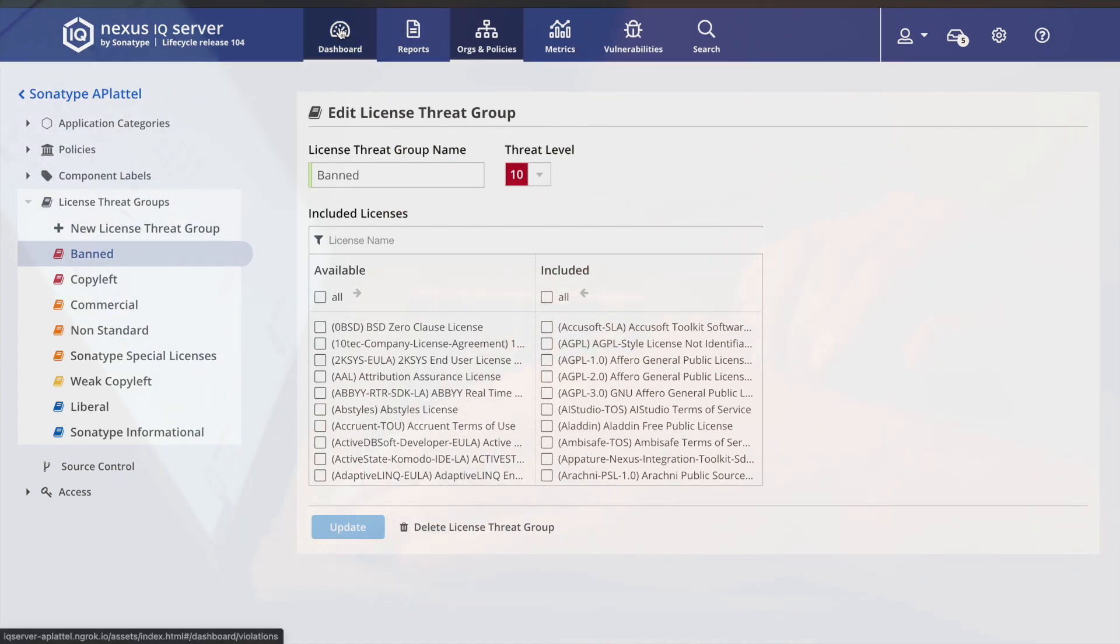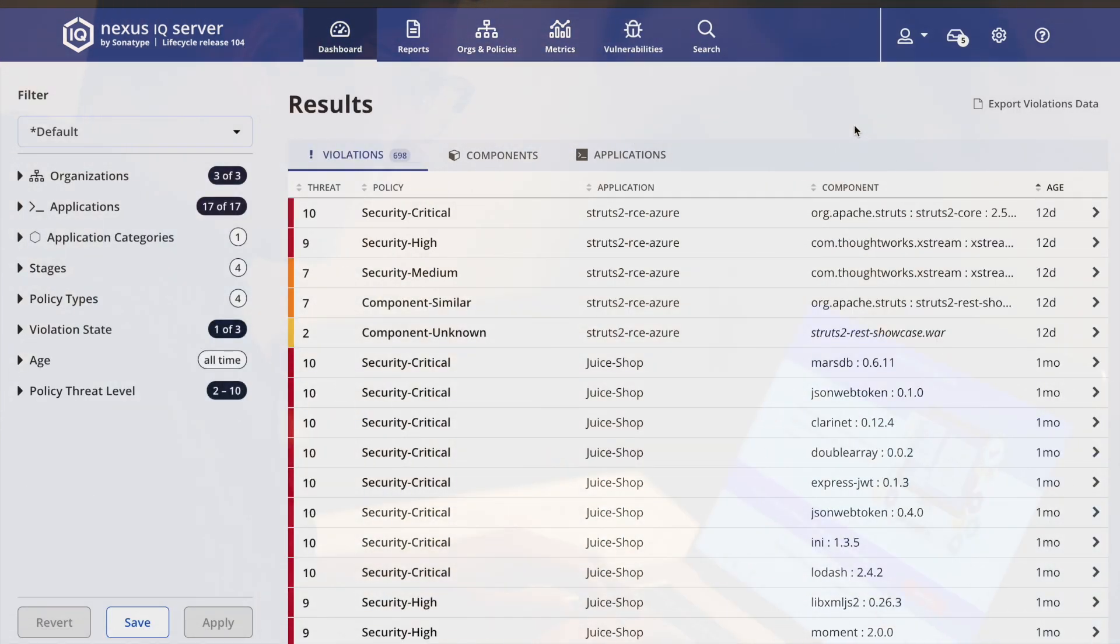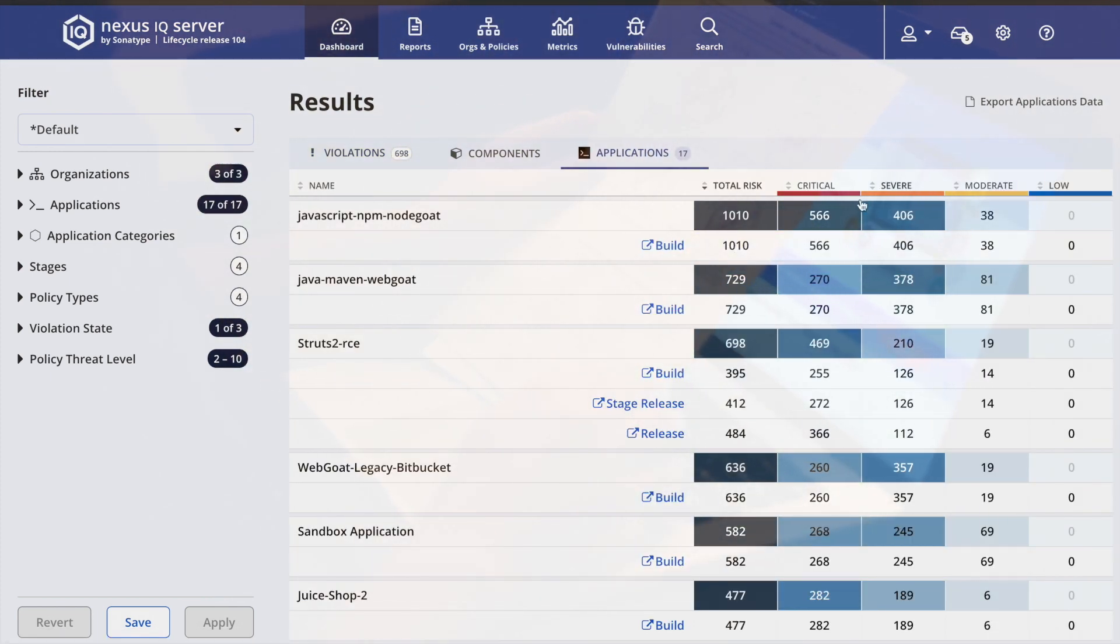Lastly, I could see an overview of the hygiene of all of the components and applications in my whole organization.